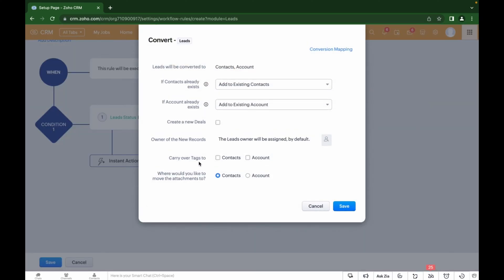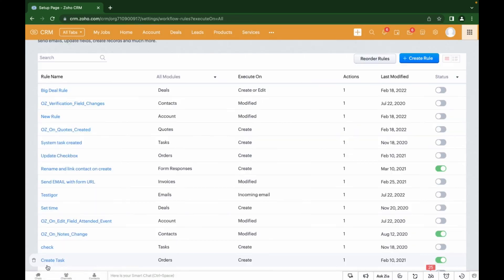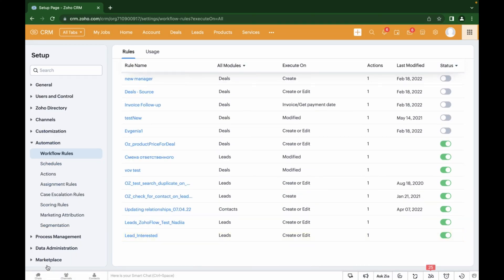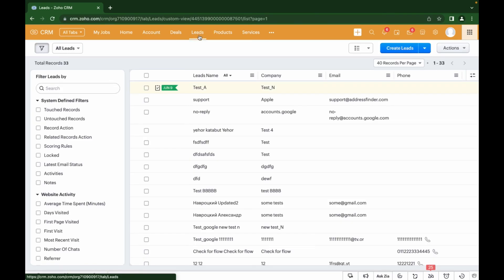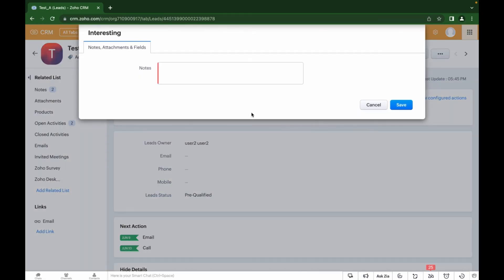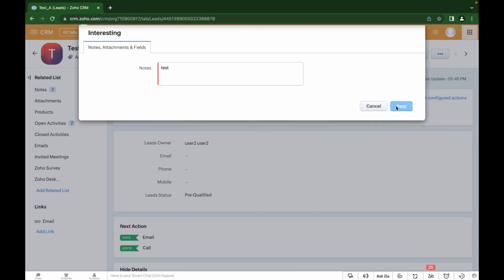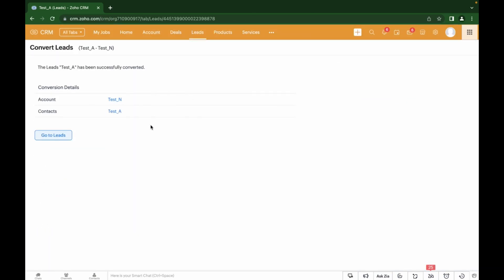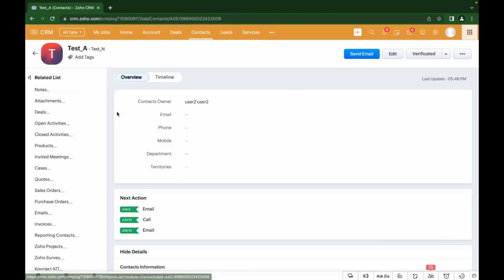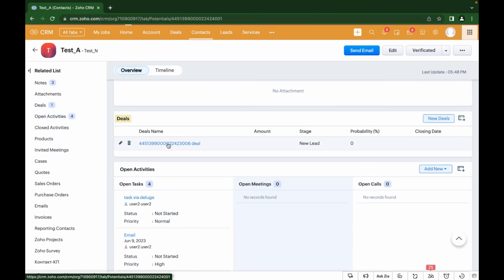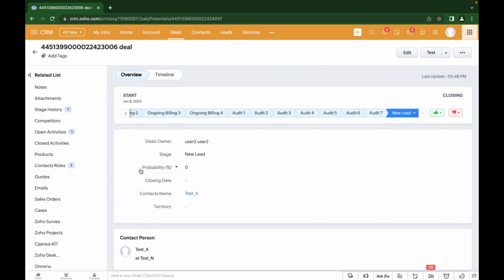Here you can view and adjust the conditions that will be applied during automatic conversion. Now let's save and we can check on the test lead we created. Press the Interesting button to go to that stage, fill in the Notes field, and we can see that the lead was converted — we receive a contact and the company. You can also check whether the deal was created automatically by going to the contact and clicking on the Deals entries. The deal was also created automatically.